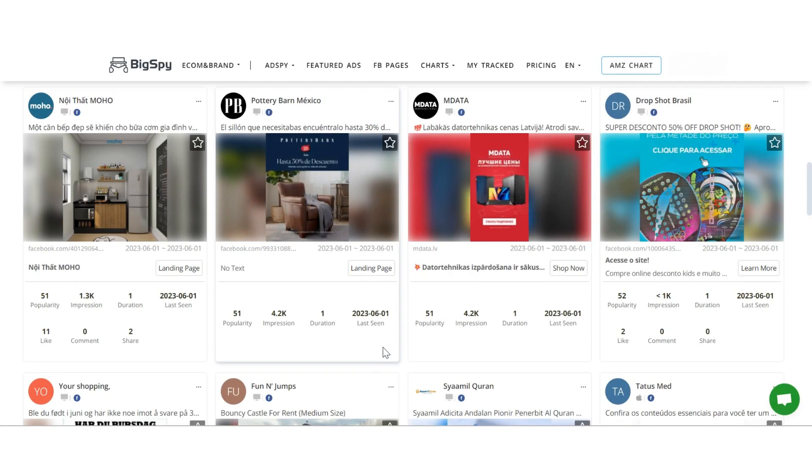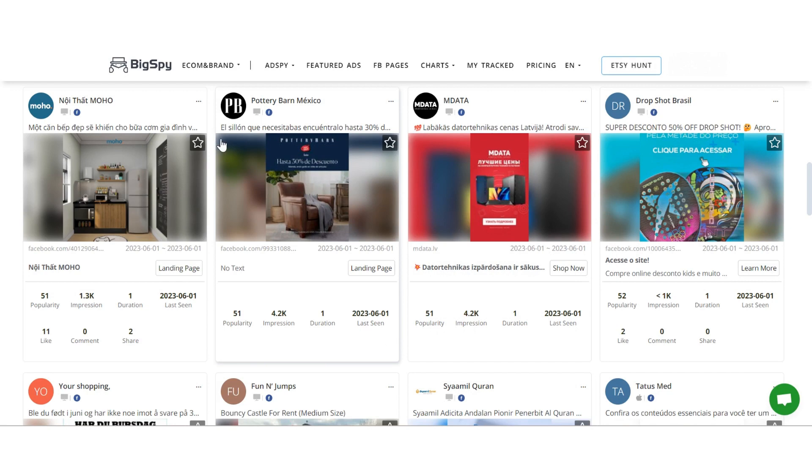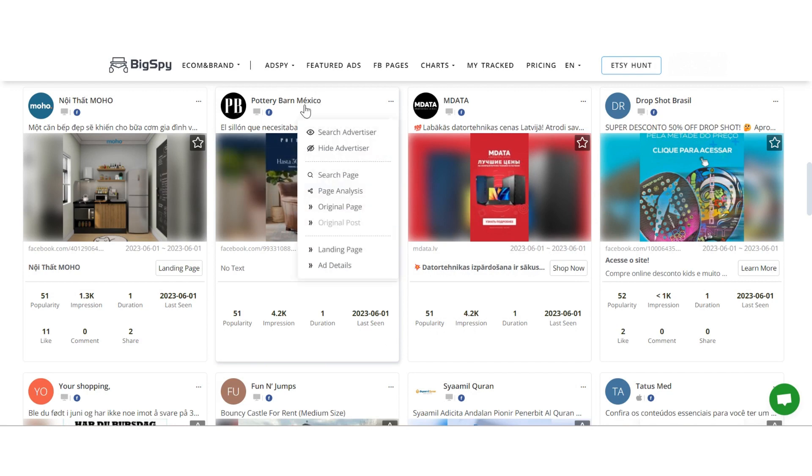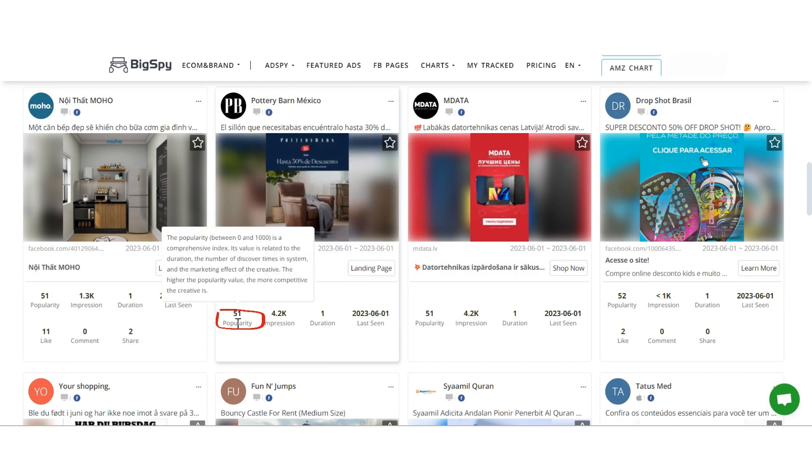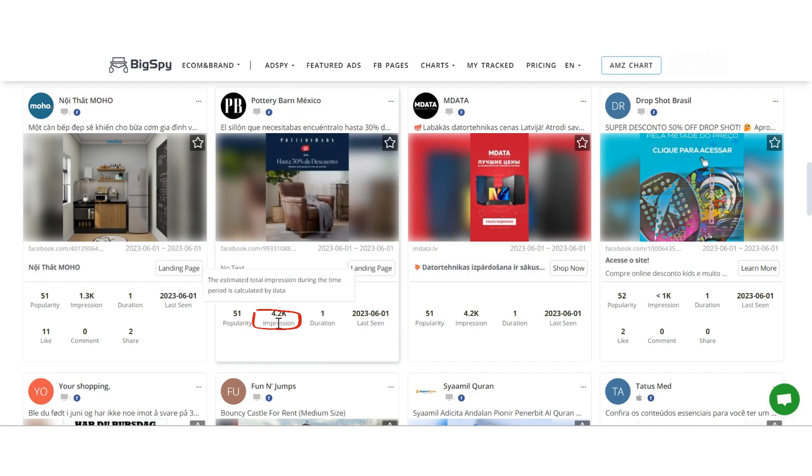For each ad creative, we provide essential details such as the advertiser's name, ad copy, popularity, impression, duration, first scene and last scene dates.